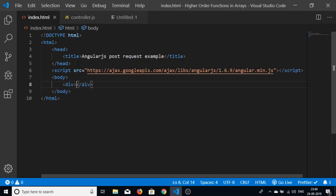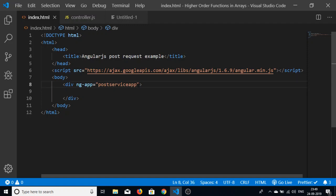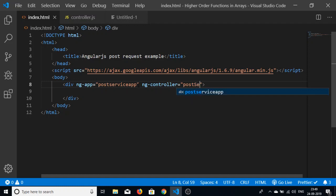In the body we will have a div tag to initialize our app using the ng-app directive, which we'll name 'postServiceApp'. Inside that we'll also initialize our controller using the ng-controller directive, naming it 'postServiceCtrl'.